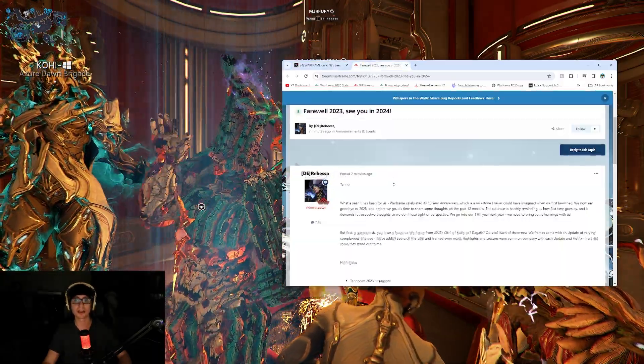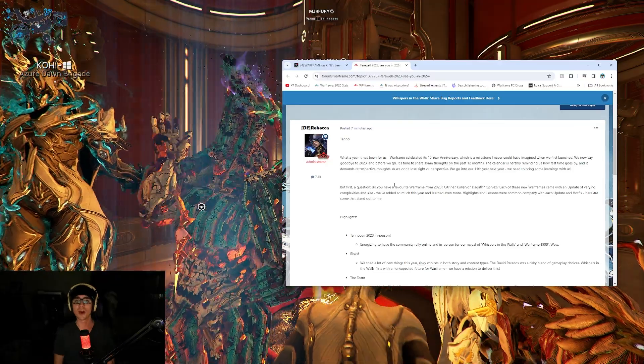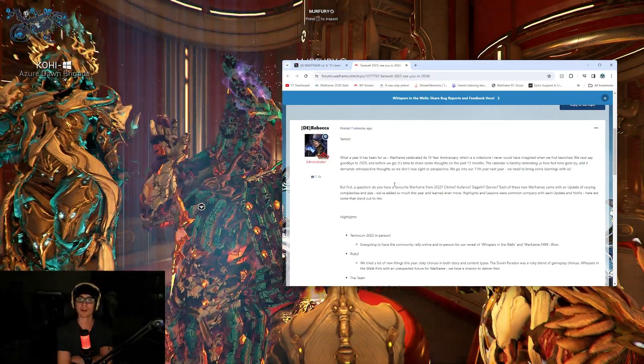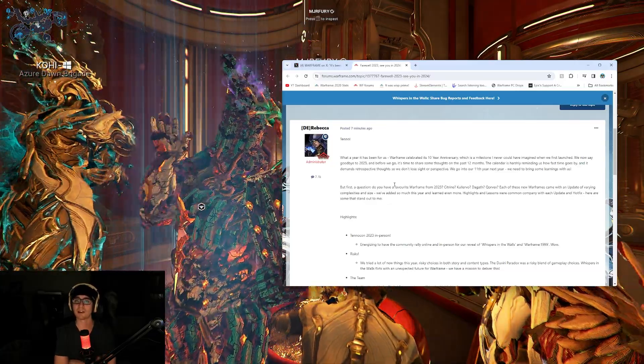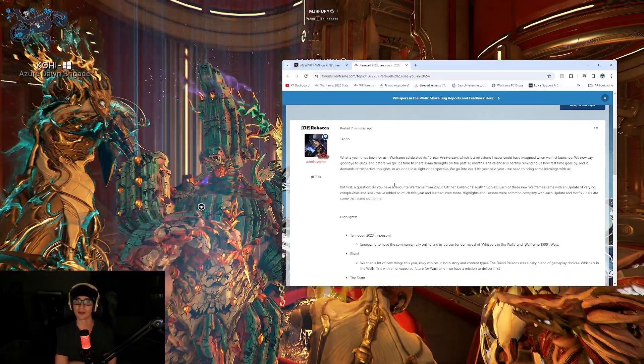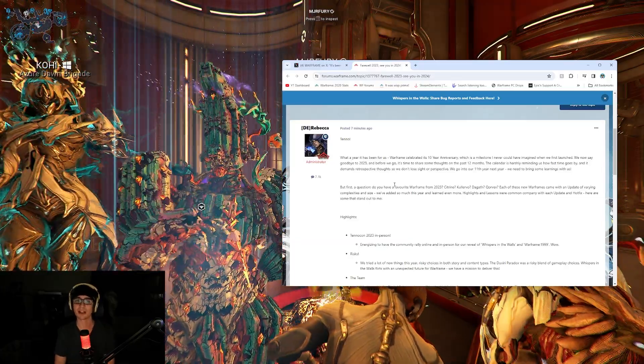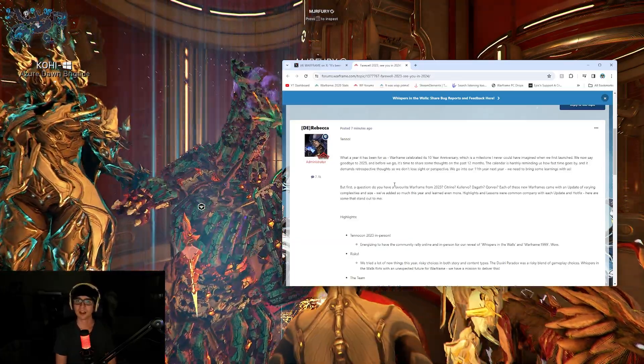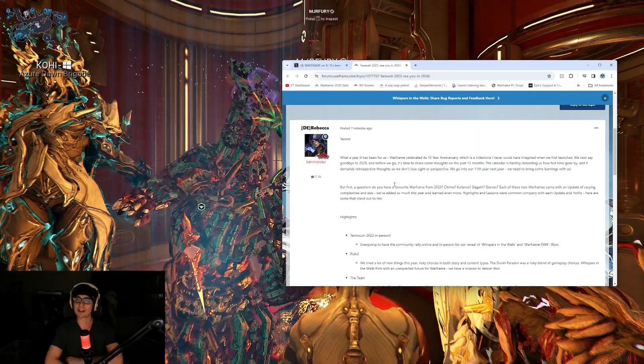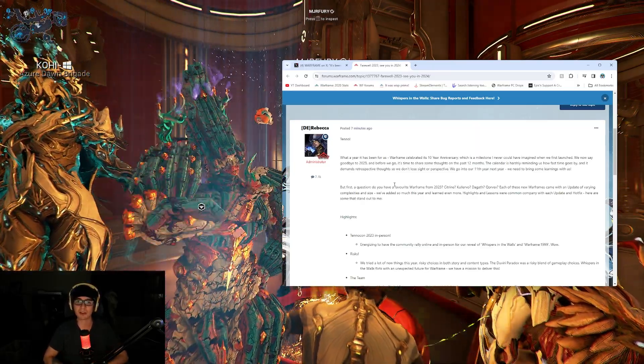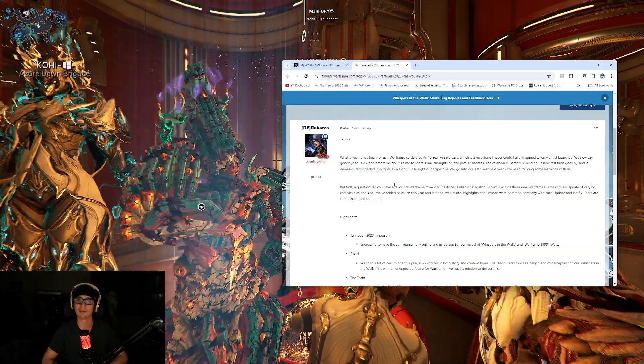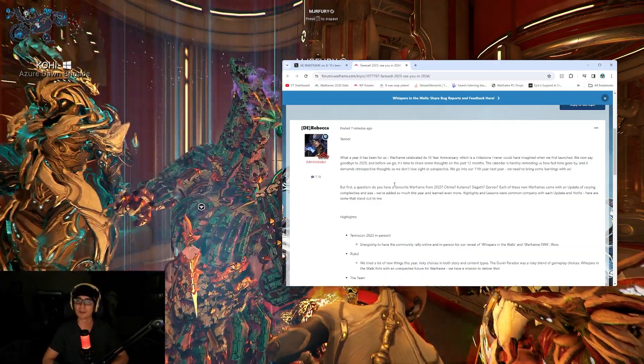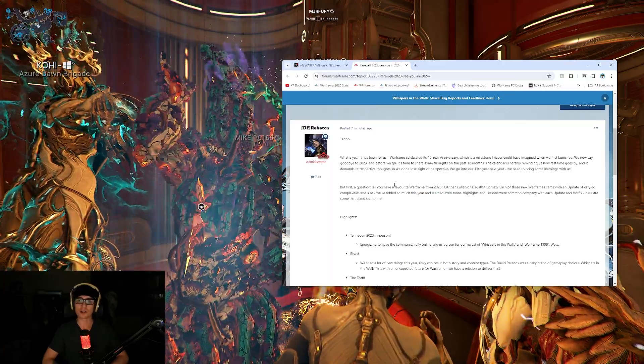So, Tenno, what a year it has been for us. Warframe celebrated its 10 year anniversary, which is a milestone I could have never imagined when we first launched. We now say goodbye to 2023, and before we go, it's time to share some thoughts on the past 12 months. Calendar is harshly reminding us how fast time goes by, and it demands retrospective thoughts so we don't lose sight of our perspective. We go into our 11th year next year, we need to bring some learning with us. But first, a question.